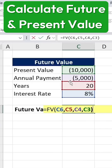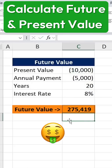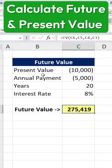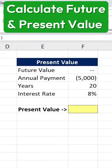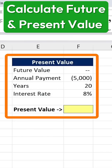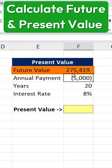Close the parentheses and press Enter. Excel will now show us how much we'll have in 20 years if we stick to this plan. Now, let's look at the reverse scenario using the present value function. Suppose we want to determine how much we need to invest today to reach a certain amount in the future.